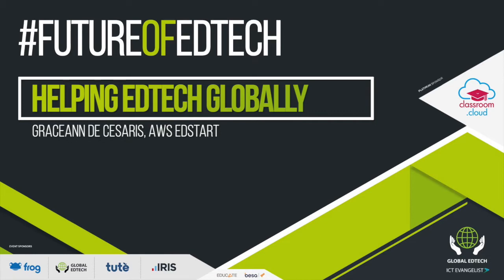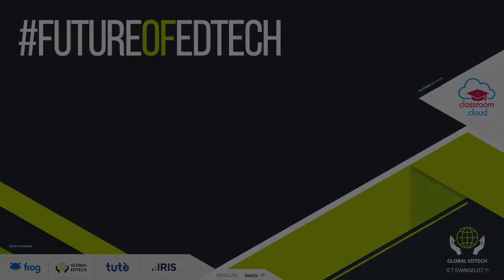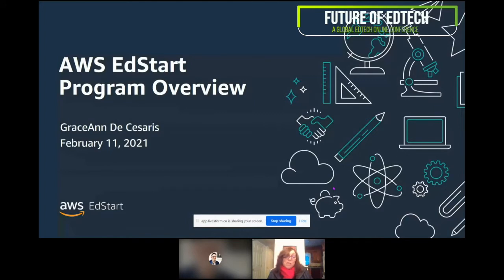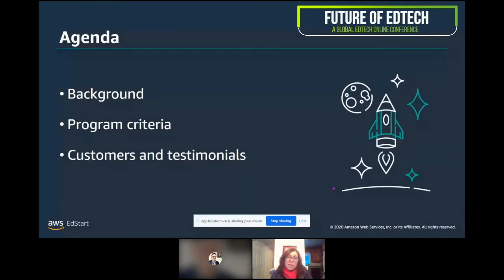Thank you, Mark, very much for having us as part of this very important discussion. Really excited to be here. As you mentioned, I am the Global Business Development Manager for AWS EdStart, and specifically I get to work with our investor community to help our AWS EdTech startups. I just wanted to give you a quick background today, and if you have any questions, I'll put my information in the chat afterwards.